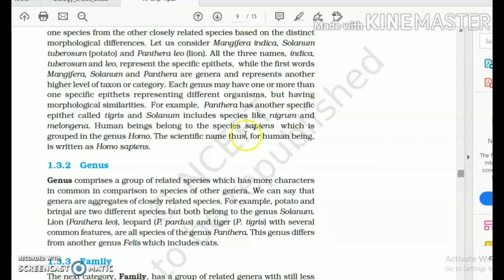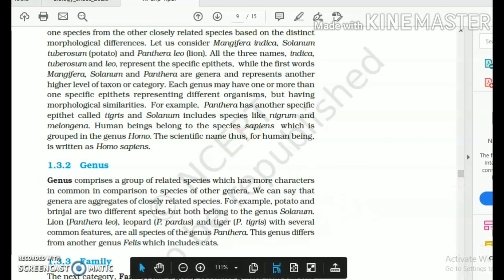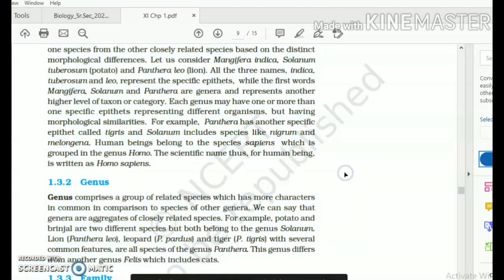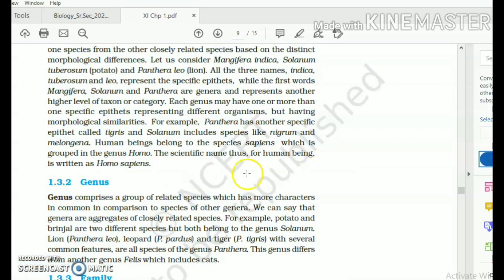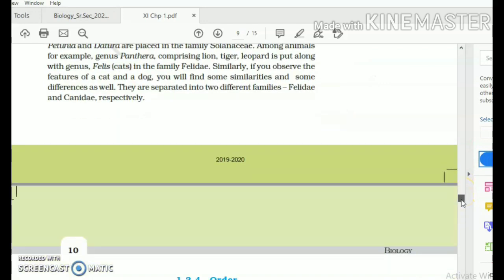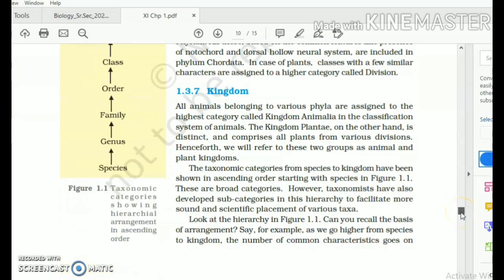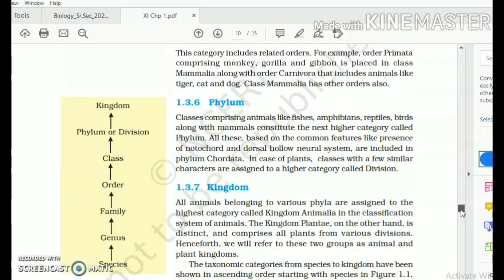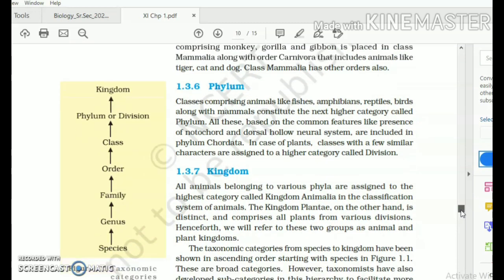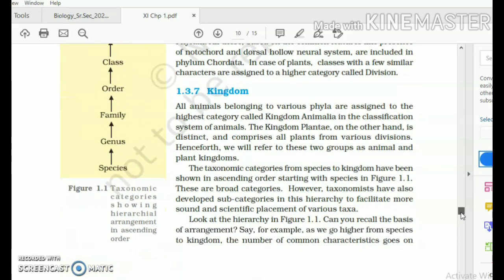Please go through these definitions — they are essentially important for all of you to understand the concept. Go through the definitions of these various taxa and taxonomical categories, memorize them, and refer to figure 1.1 for the hierarchical arrangement or ranking of the various taxa. You start from the topmost taxon, which is the kingdom, and end with the species.